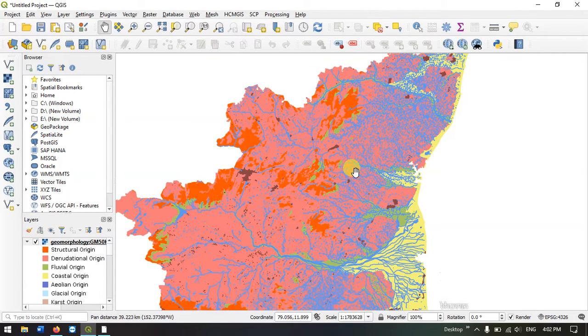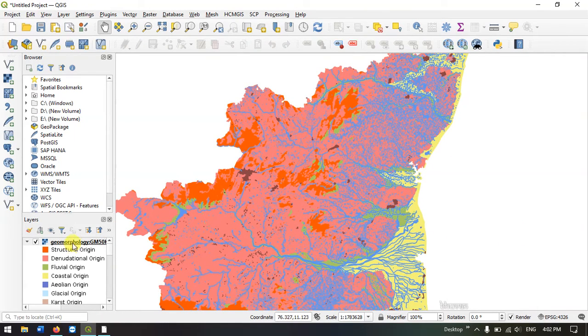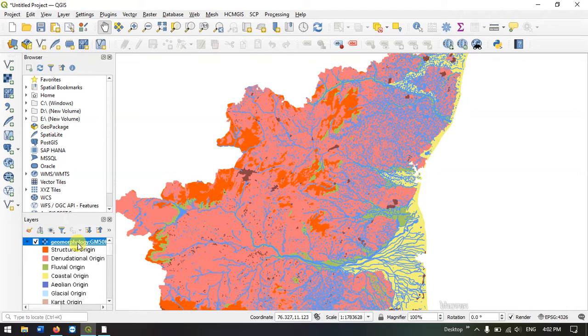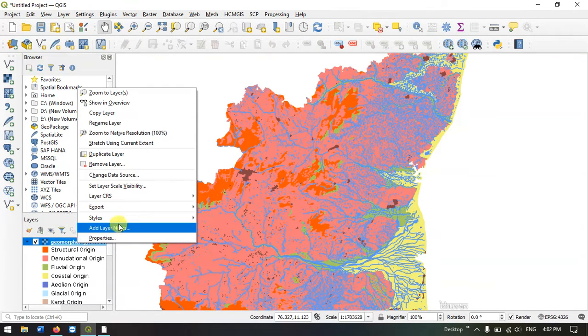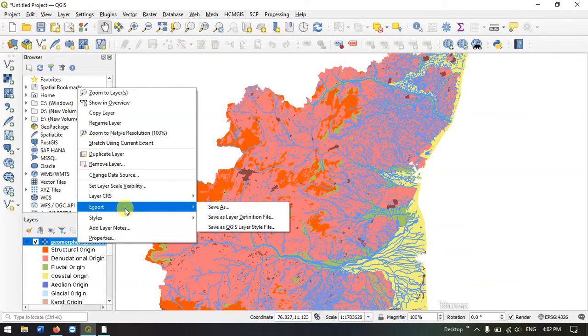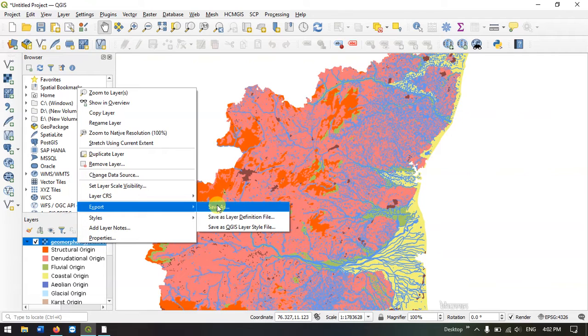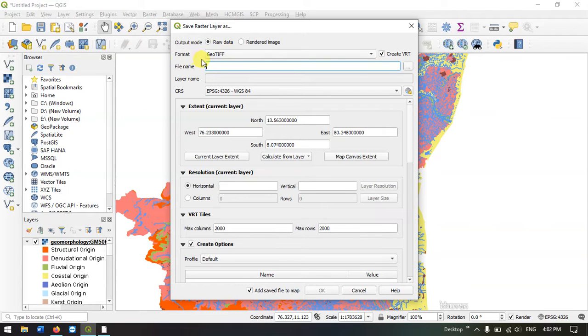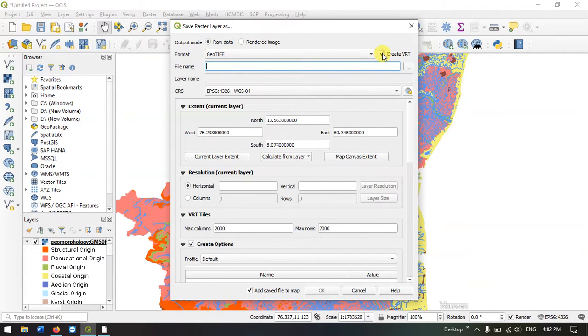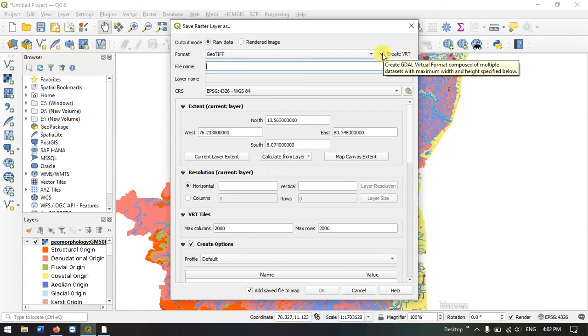Now let me show you how to export this layer. Select the geomorphology layer, right click on it and go to export. Select save as. Here you can see raw data. The format is GeoTIFF. Just remove the tick.